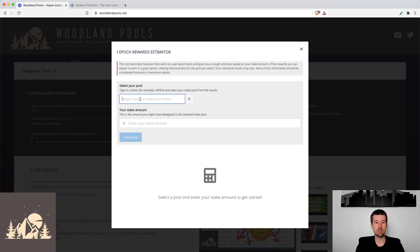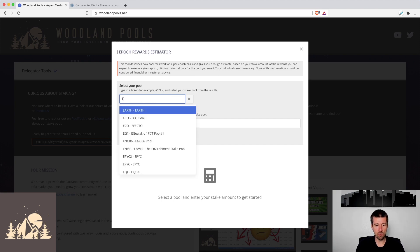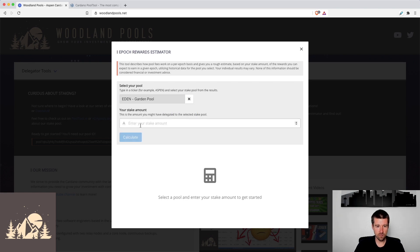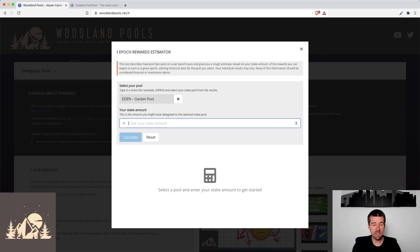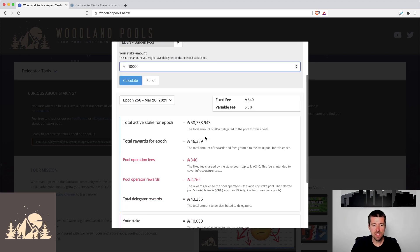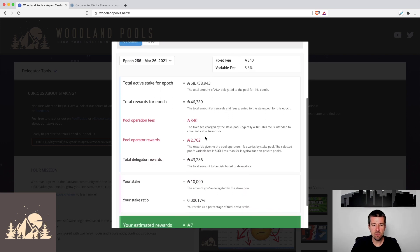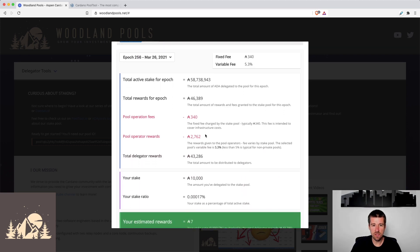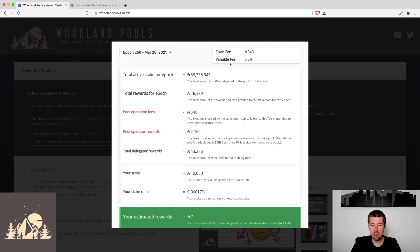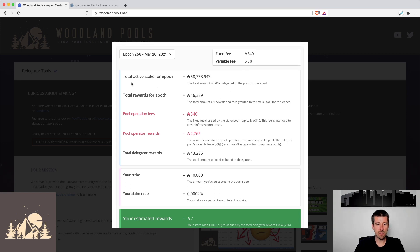For example, let's start by taking a look at our friends over at the Eden pool. So you see, if I start typing, it'll complete for me. So let's look at Eden's garden pool. And let's say we're planning on delegating 10,000 ADA. Okay, so we see a bunch of information populates for us here. So we can see that for Epoch 256, Eden's fixed fee was 340 ADA. Their variable fee was about 5.3%. And we'll take a look in a second here to see how that factors in.